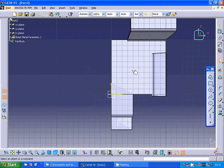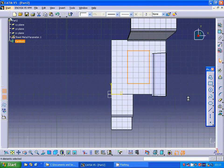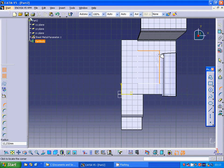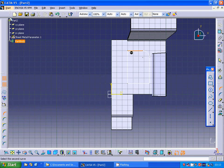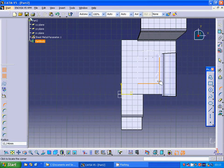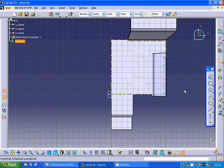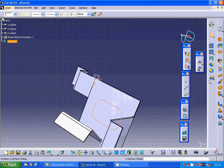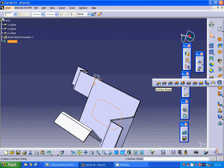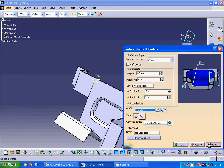Now I am going to select that face and make a rectangle, adding one corner and then another corner. I exit the sketch and use surface stamp, accepting all those settings. I am going to make it 60mm high in the preview, and it is OK.